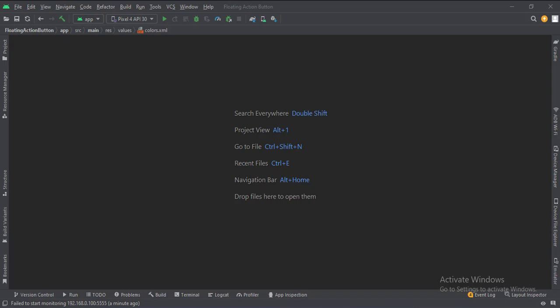Let's start. The project name is a floating action button. Let's see the project structure.